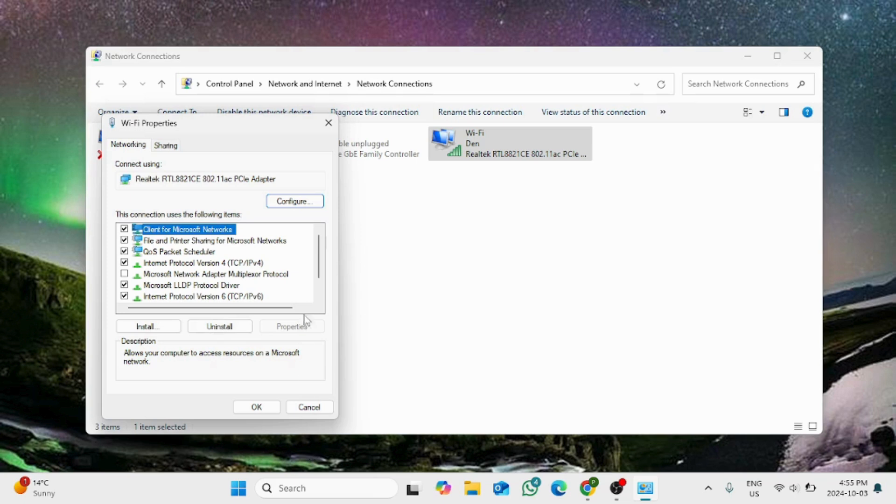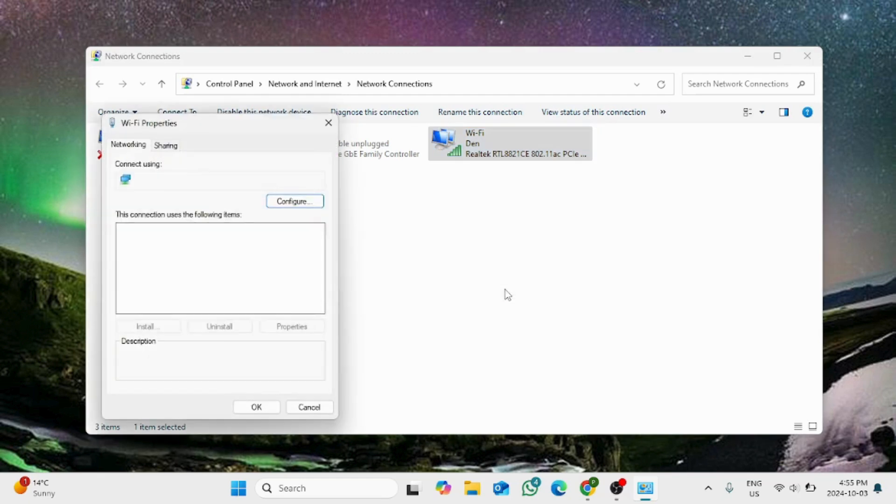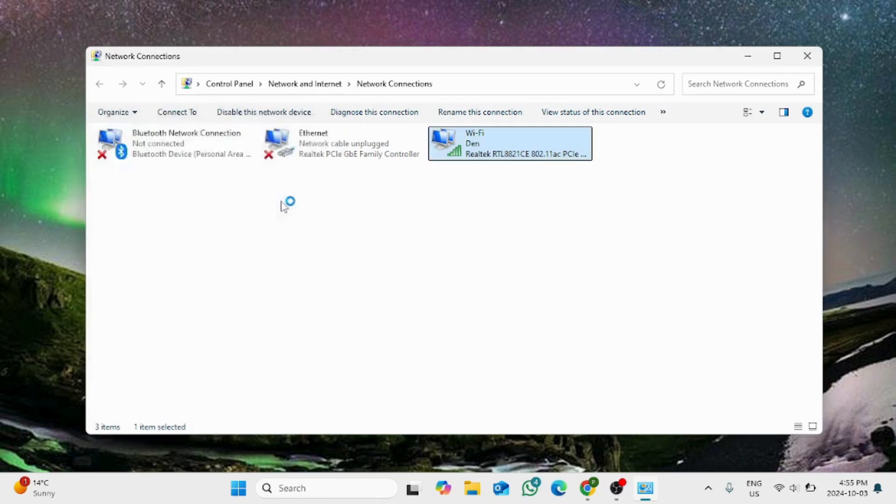Press OK one more time and right-click on the Wi-Fi network again. Choose the properties option and here click on configure.